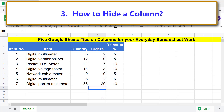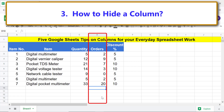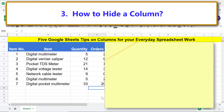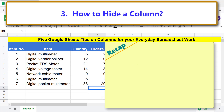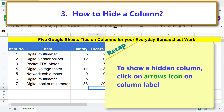Recap: to hide a column, right-click its label and select Hide Column. To show a hidden column, click the arrows icon on the column label.